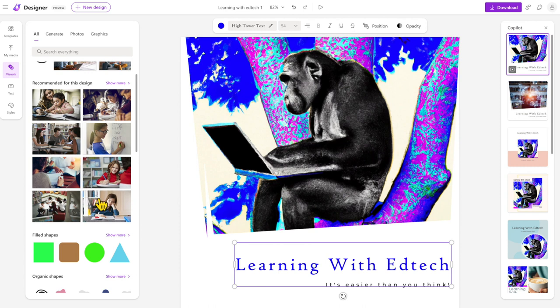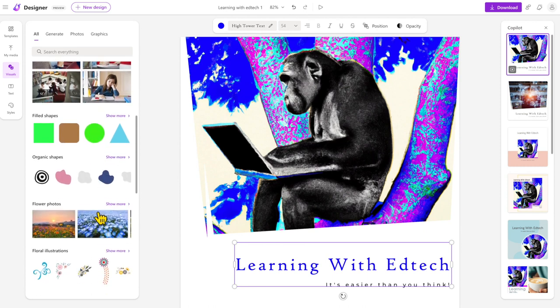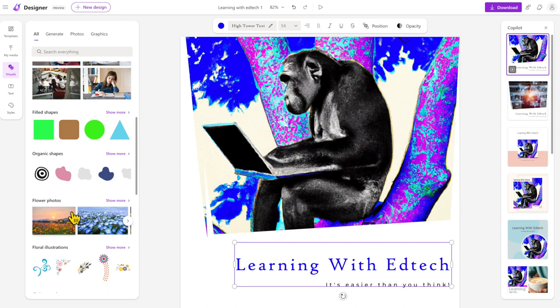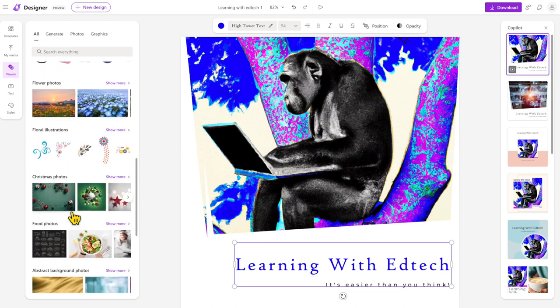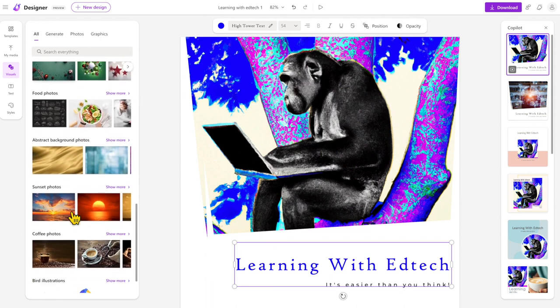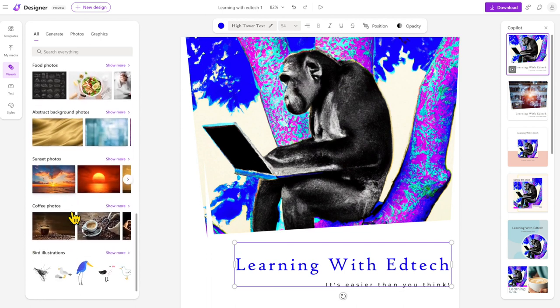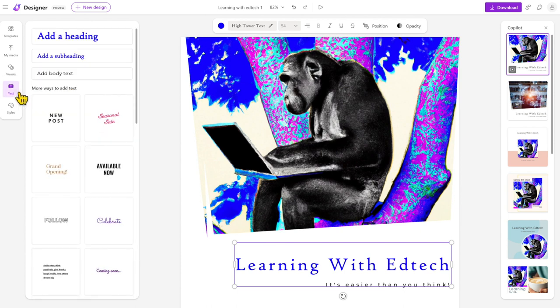In the visuals section we've got other visuals recommended for this design, so it knows from what we typed what we might want to use. It's got some filled shapes and organic shapes and other illustrations and suggested items to put in as well.